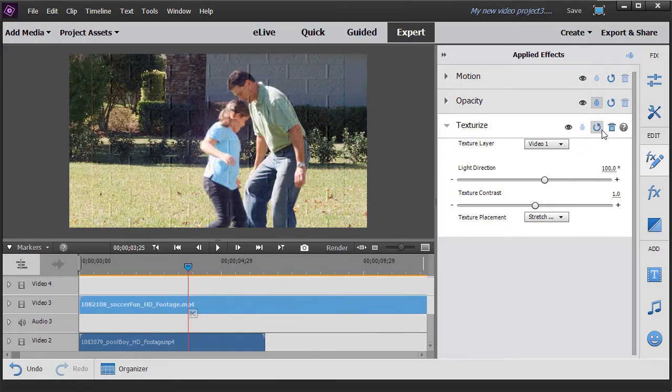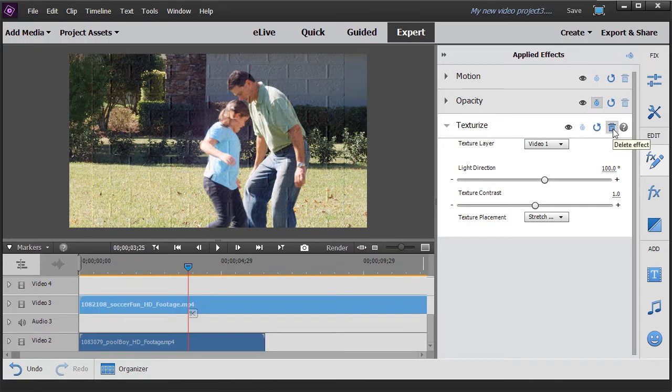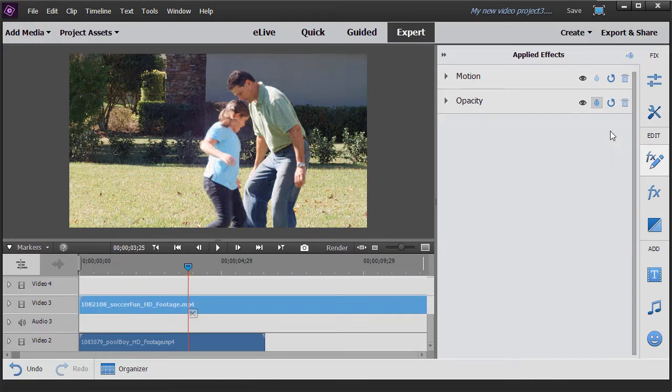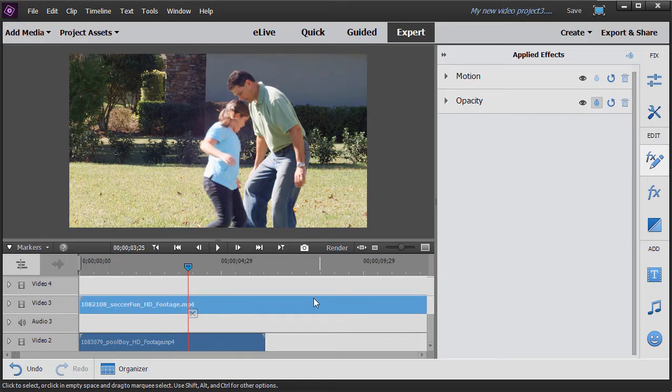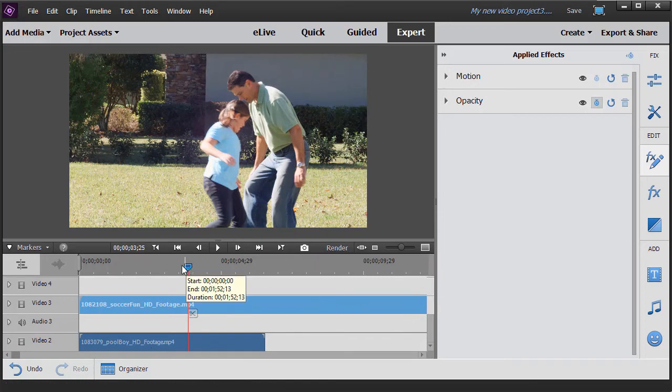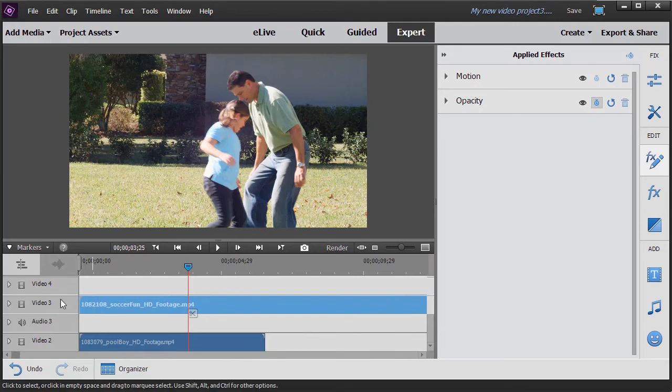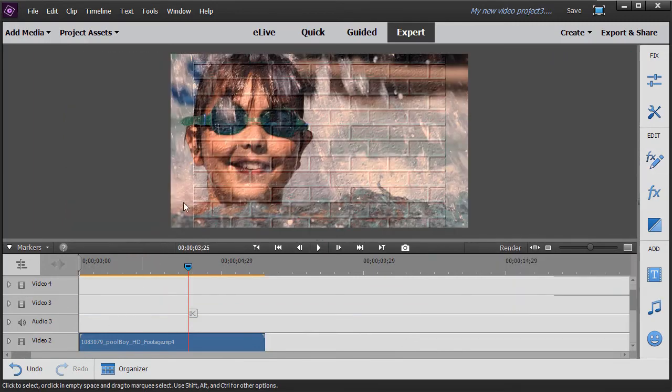And to remove it all you do is click on the garbage can. And it's removed from that particular object. Now most of the time we will not be using texture. I'm going to go ahead and remove this layer here. Just delete it.